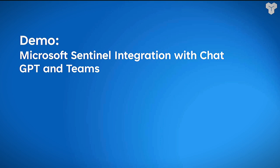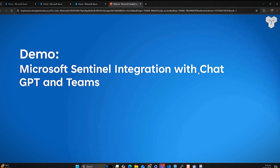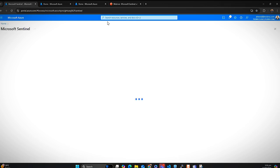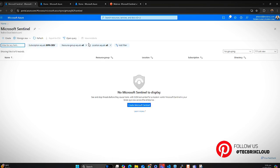We will be discussing how you can optimize your security and go one step ahead with the integration of ChatGPT and Microsoft Teams into your SIEM solution. I'll go to Microsoft Sentinel now — I'm currently in my Azure account, and here you can see that we have deployed Microsoft Sentinel.